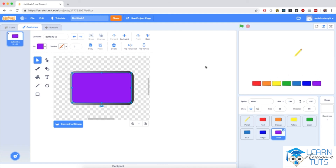Let's go to the next video where we finish setting up the sprites and the backdrop for this paint application.